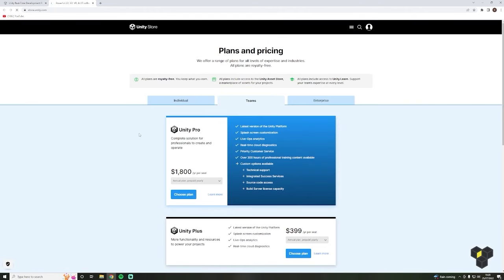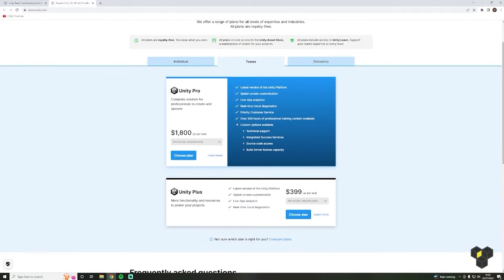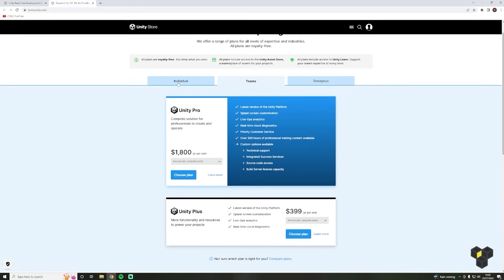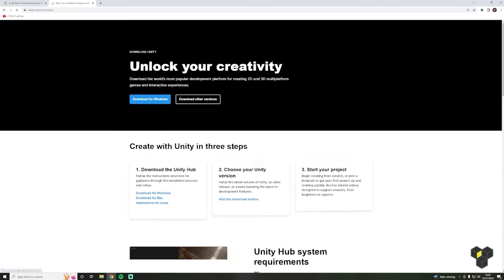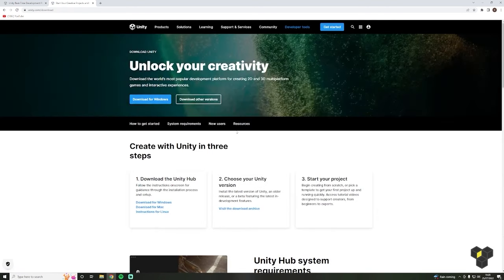You're greeted with a bunch of Unity packages — click the Individual tab. We're going to be using the personal version here, but if you are a student, that plan is very similar and you're perfectly fine to use it on this course. As you can see from the fine print, you must be making less than a hundred thousand a year from your games to be eligible for the personal plan, which is honestly a pretty nice threshold. Click Get Started, then download for your operating system.